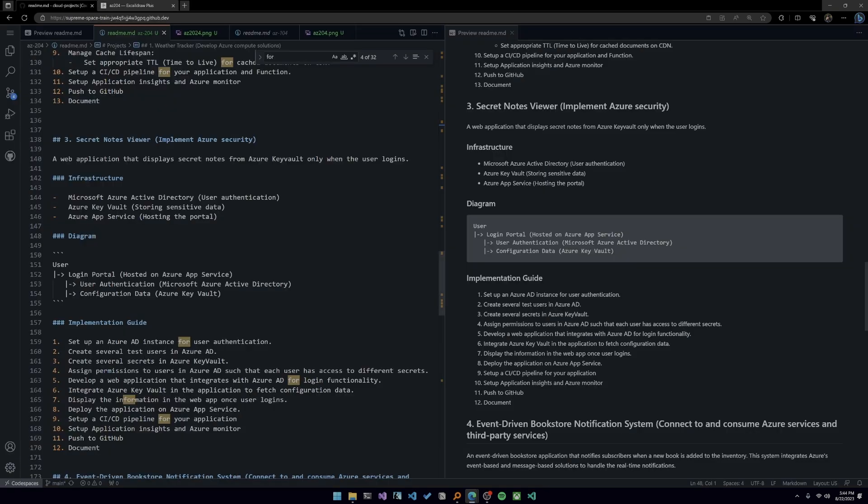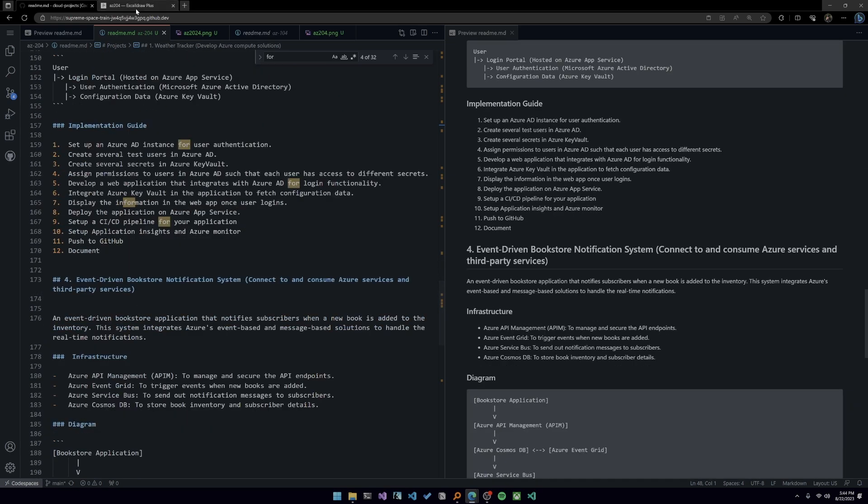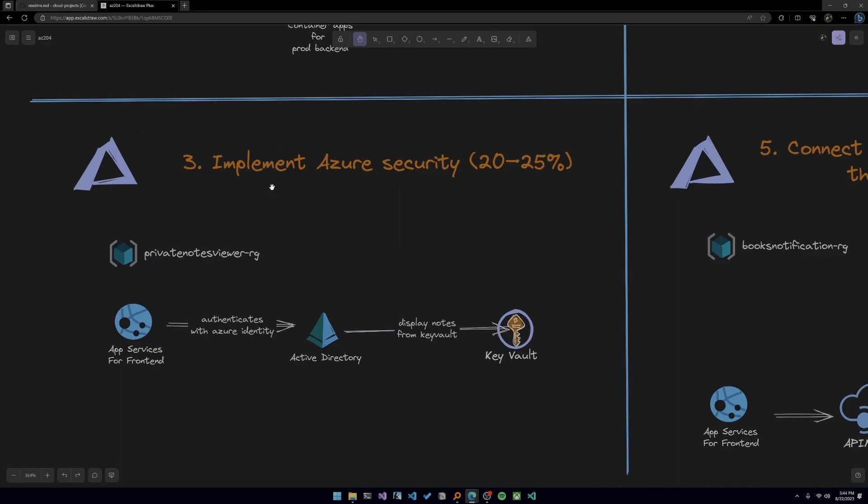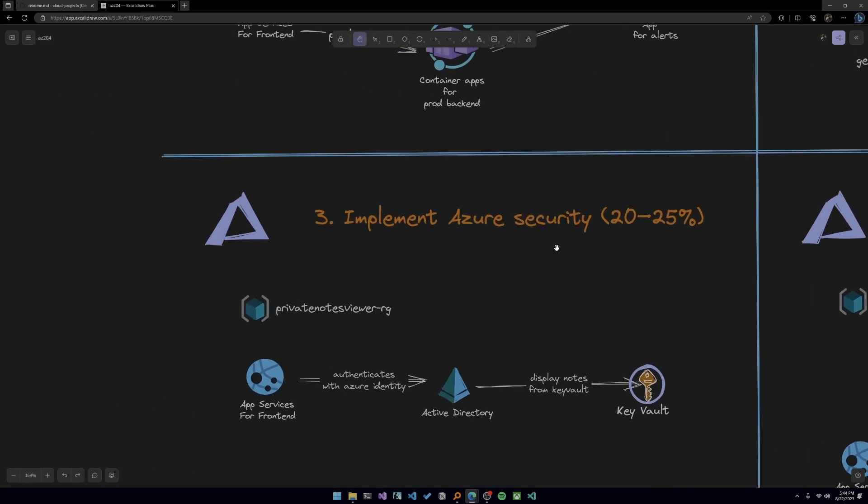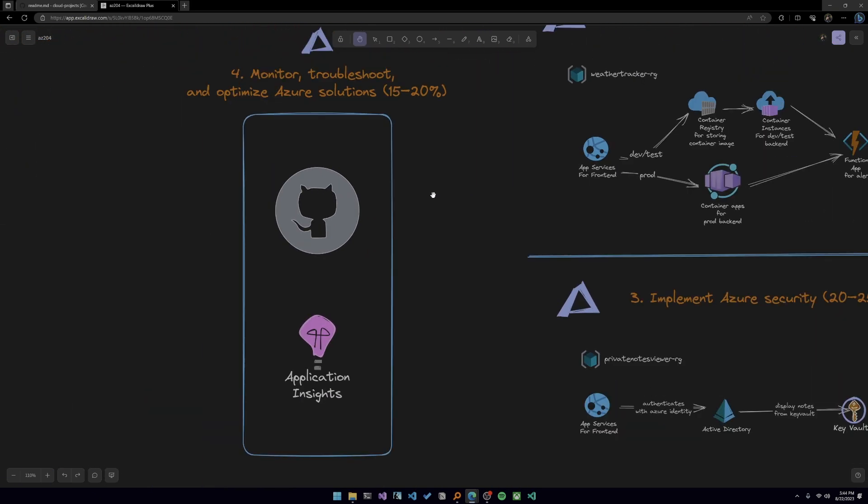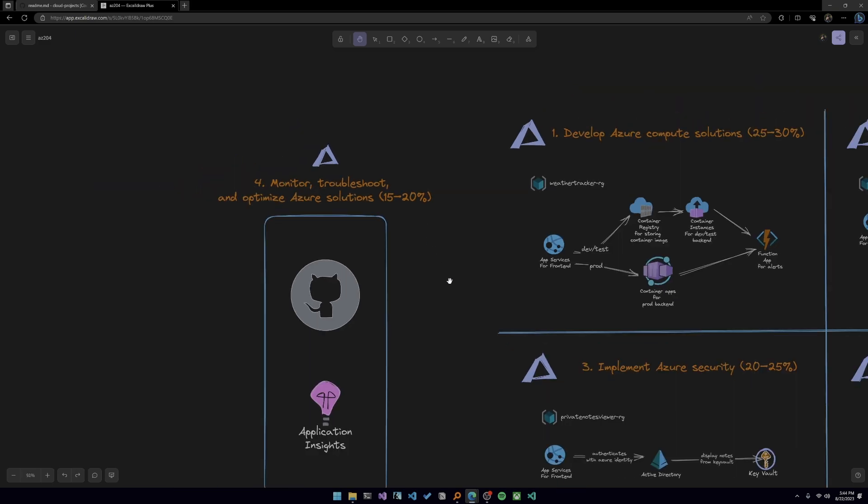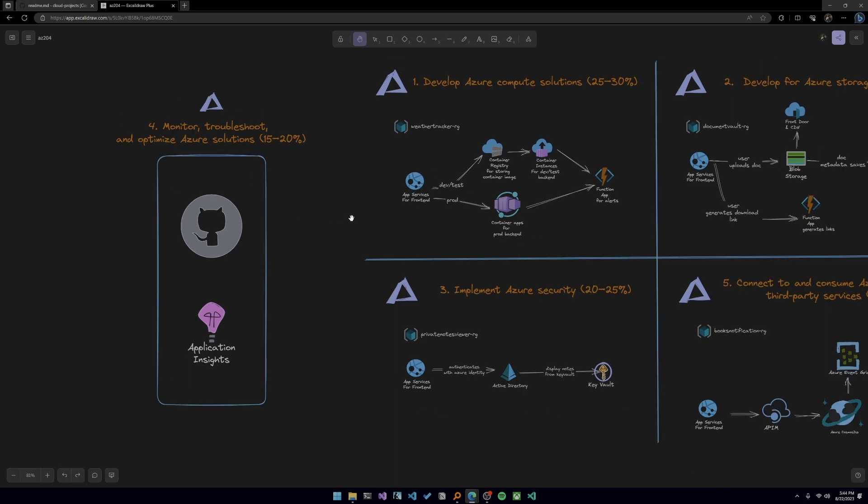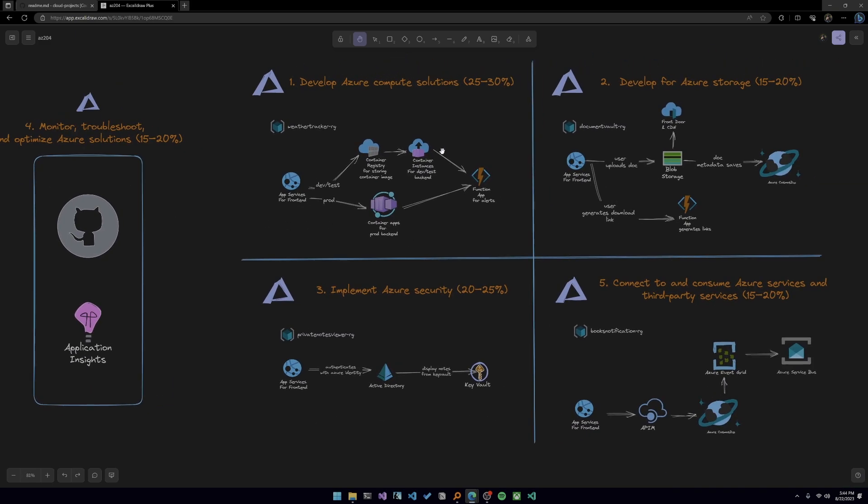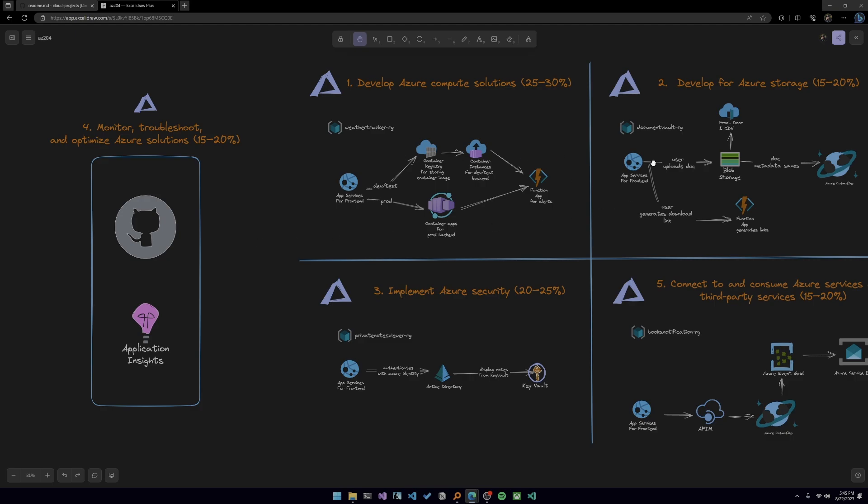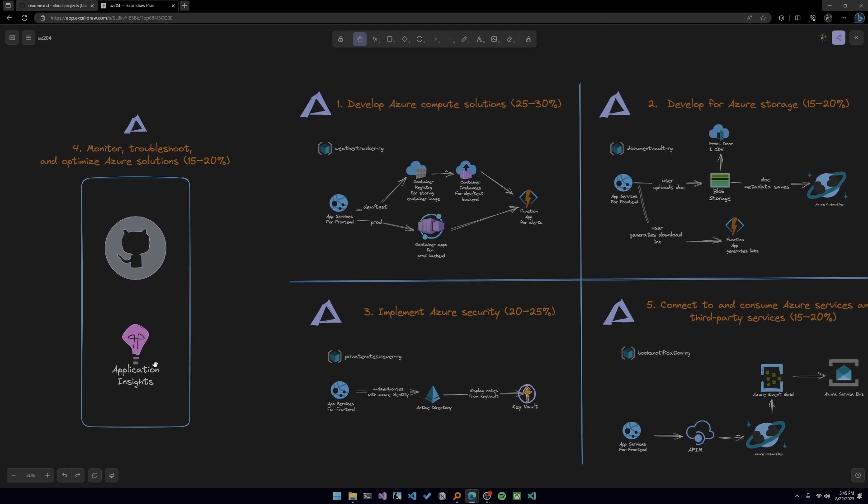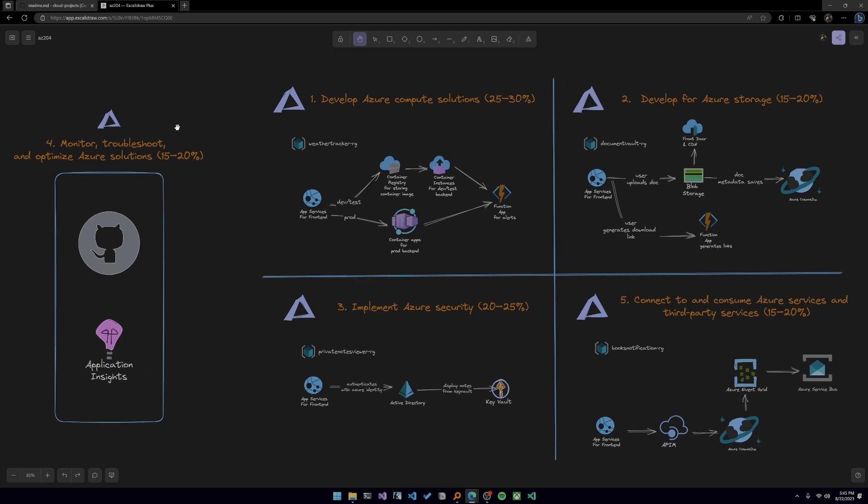Now, project four is actually for the area number five, this one here. But four is all about monitoring, monitor, troubleshoot, and optimize Azure solutions 15 to 20%. And the reality is that all these projects should implement monitoring. So that's why I kind of left it in an area of its own and it applies to everything. I also put GitHub here because you should be implementing CI/CD and obviously having version control in all of your projects. This is a developer-focused certification after all.